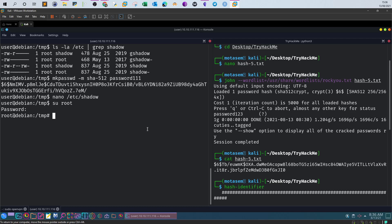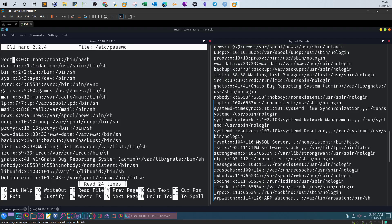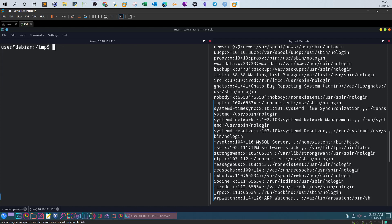Now we examine the /etc/passwd file. Run 'ls -la /etc/passwd' — it is readable and writable by everyone. You can create a password using 'openssl passwd' with your new password, for example 'password112', and replace the 'x' placeholder in the root entry with this hash. Then switch to root with 'su root', type the new password 'password112', and we're logged in as root.